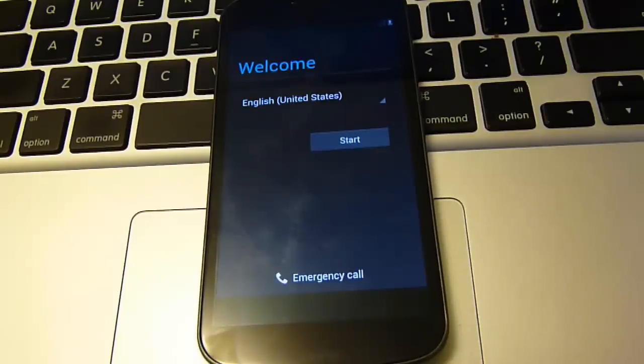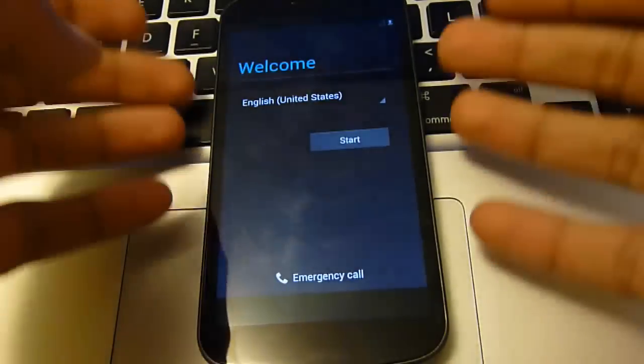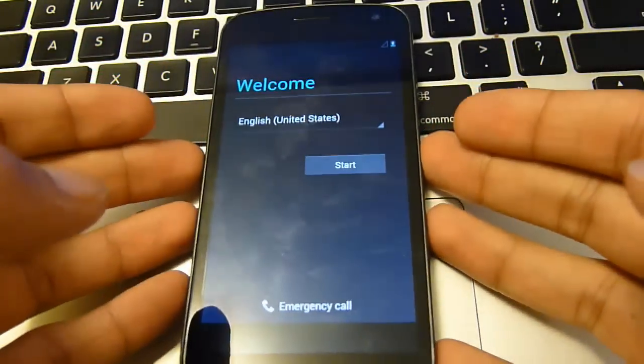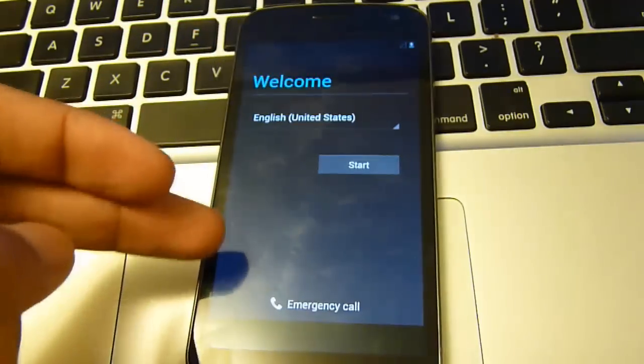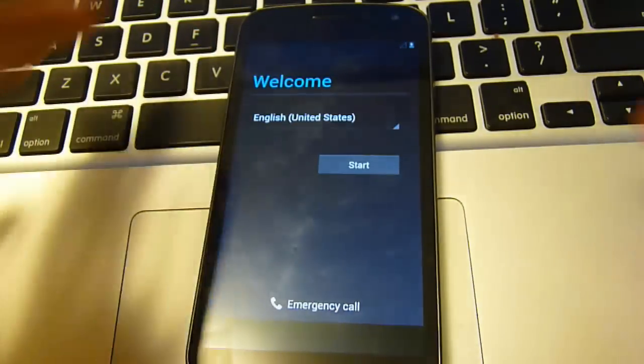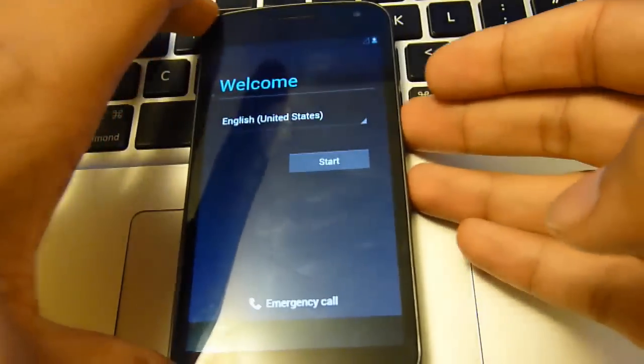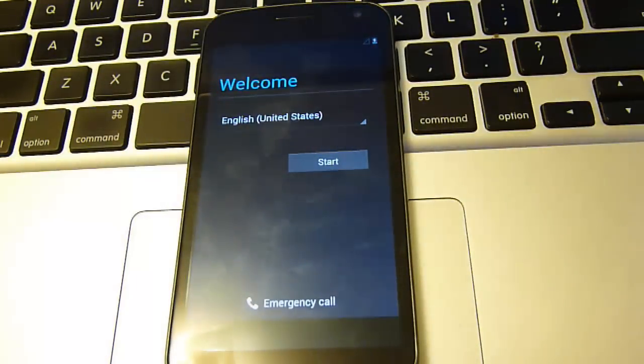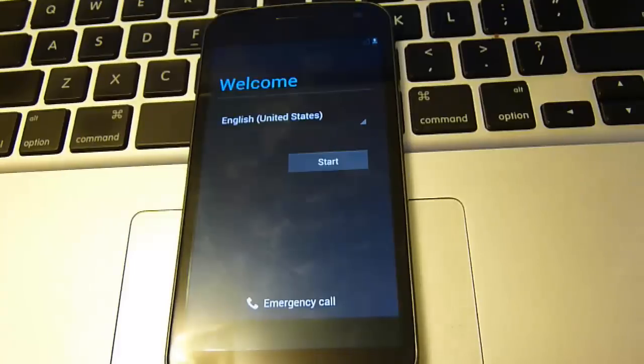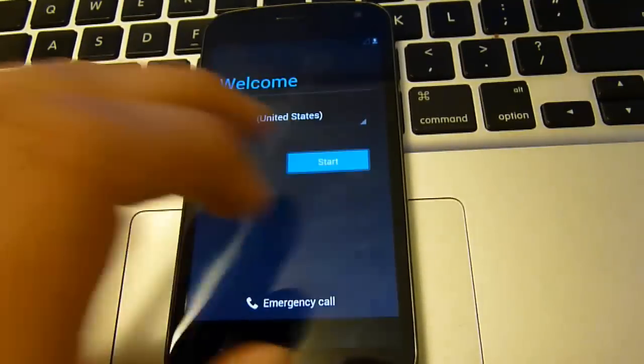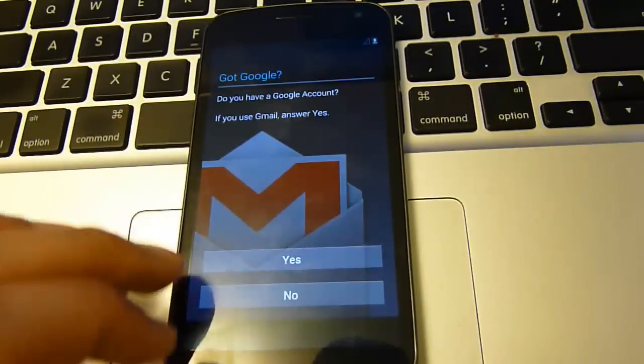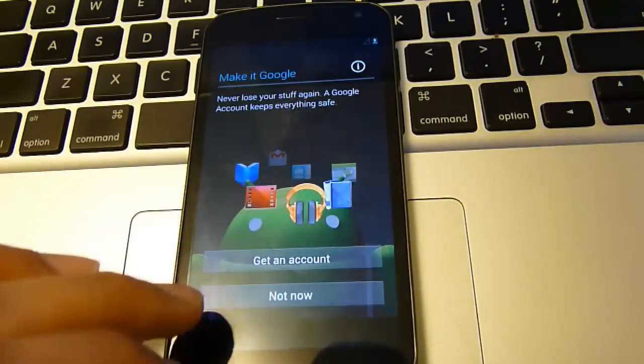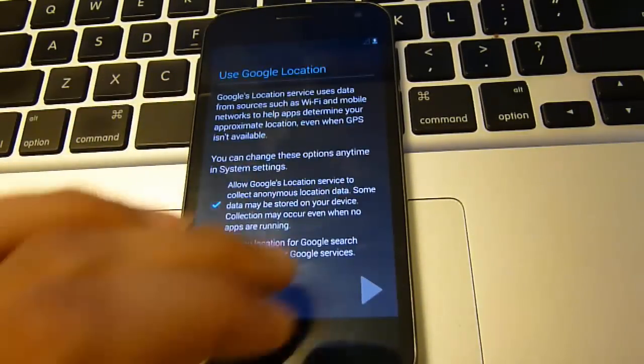Just finished booting up. And right away you can see it has a welcome sign. And it does not have the little Android as you usually see it when you first factory reset or anything like that. So I'm just going to skip all this so I can show you that it is 4.1.